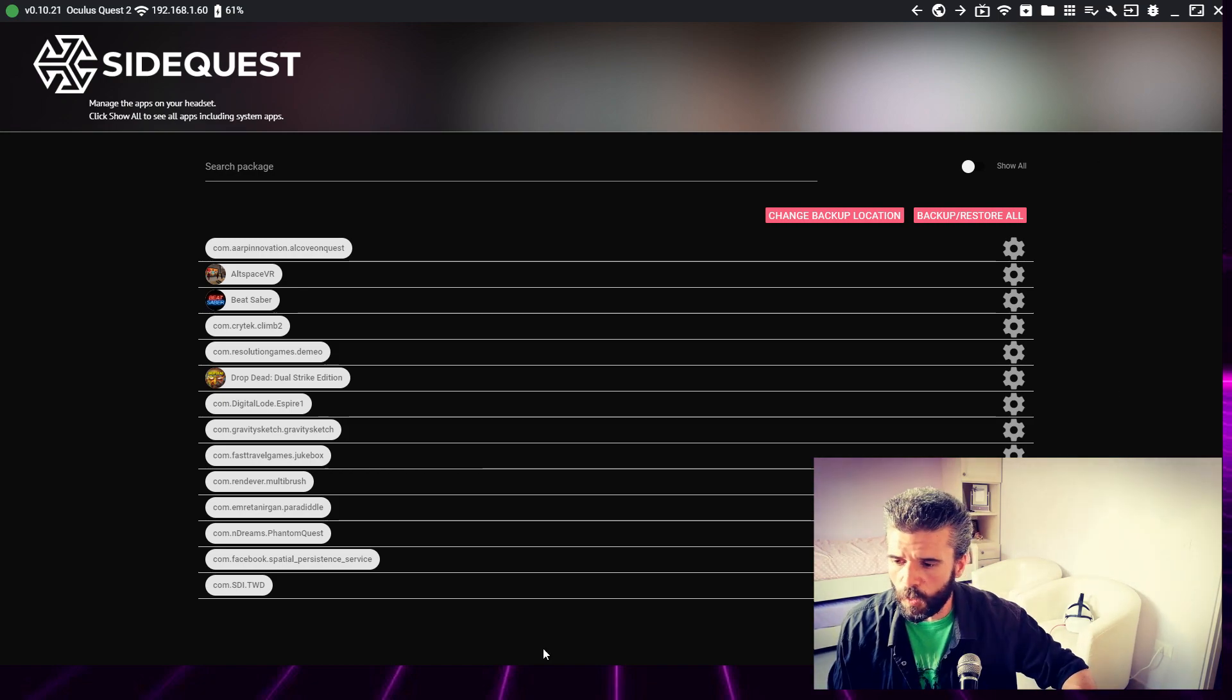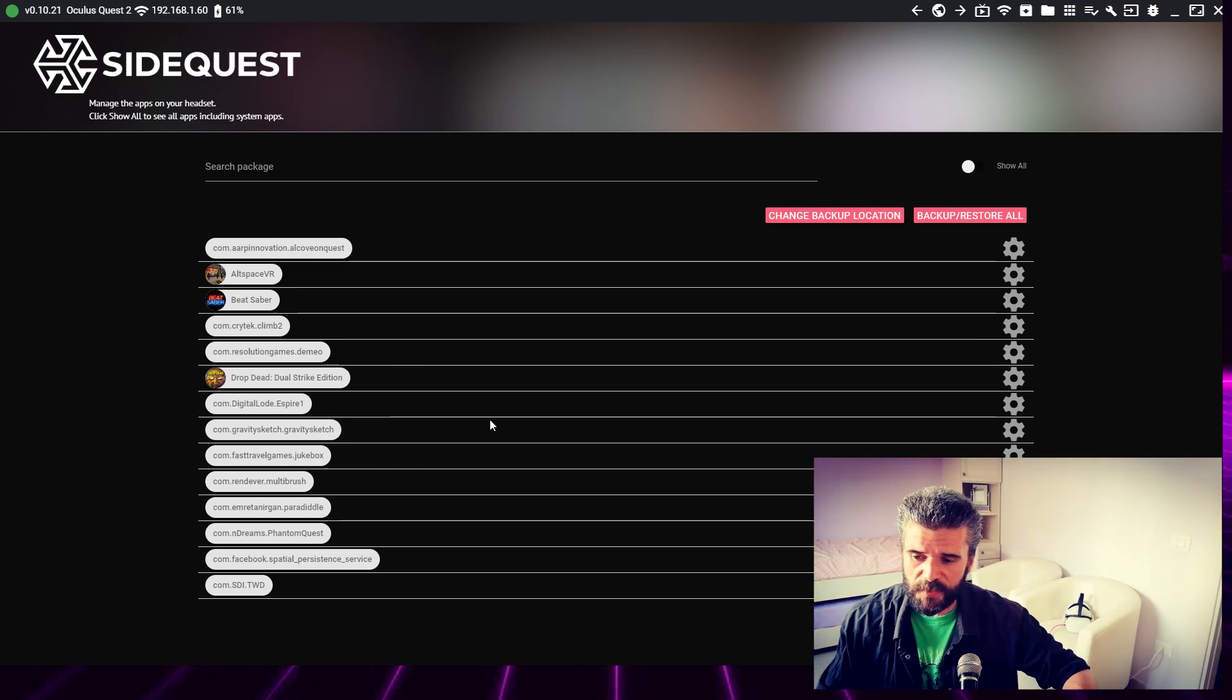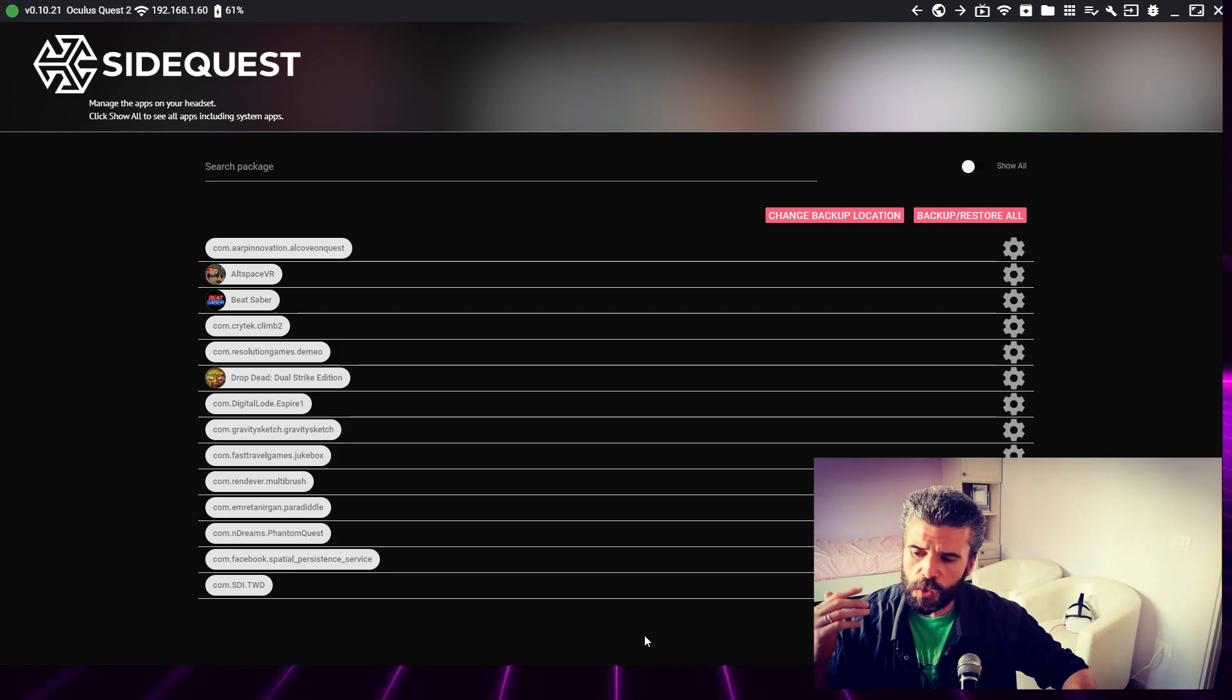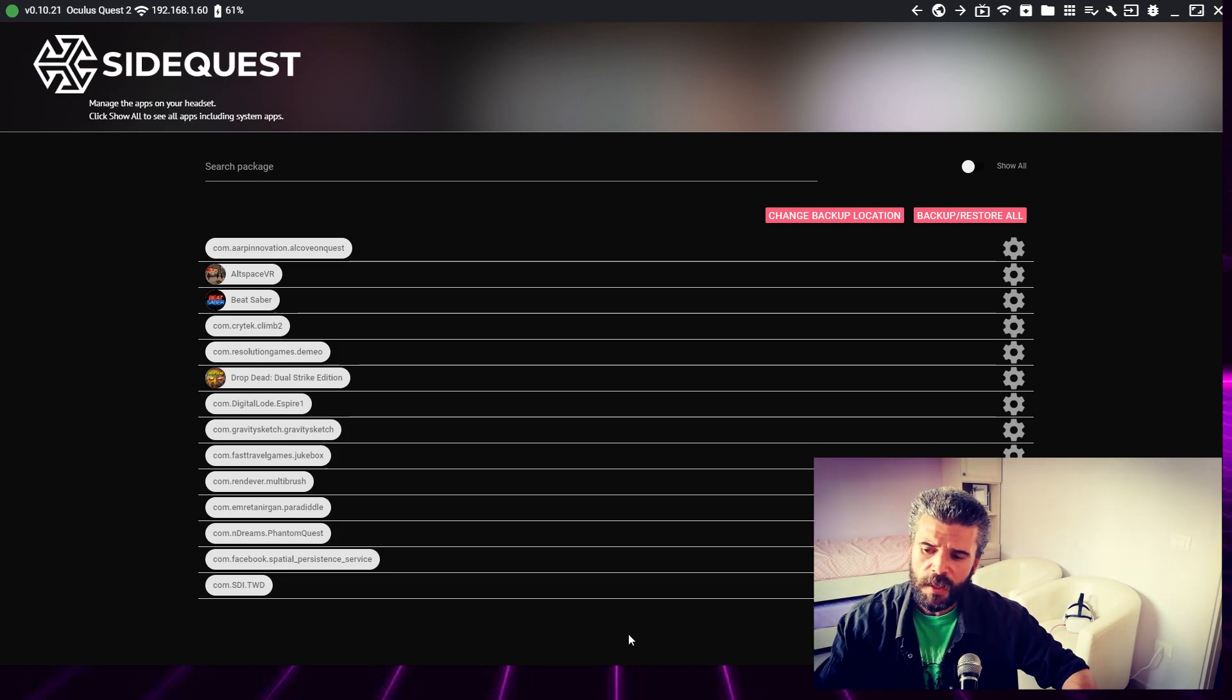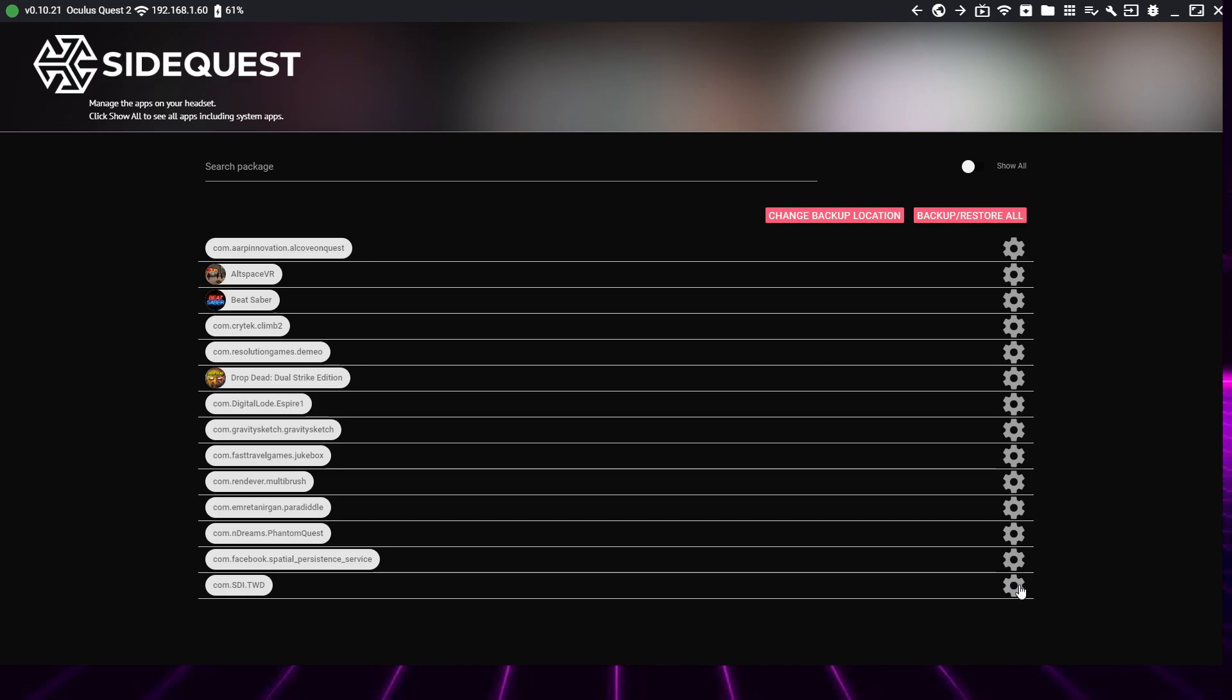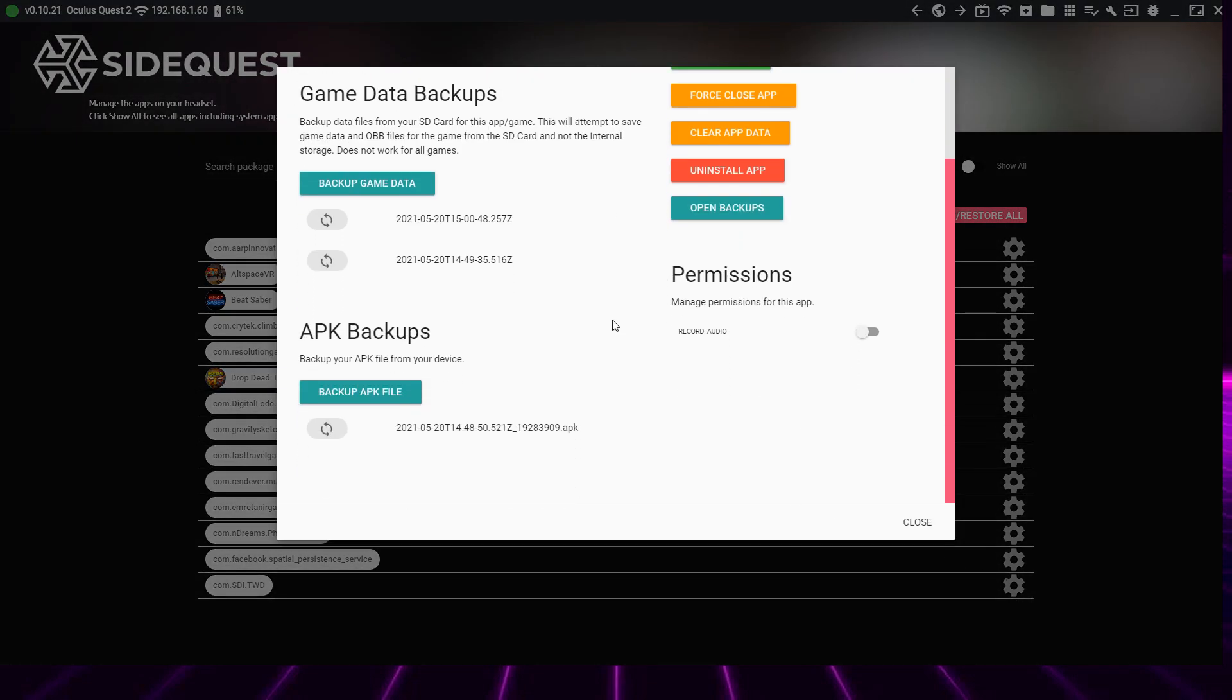Click on the icon with all the applications. This is the list of apps installed in my headset. For example, let's take The Walking Dead: Saints and Sinners. Now click the little gear icon and you'll find this prompt.